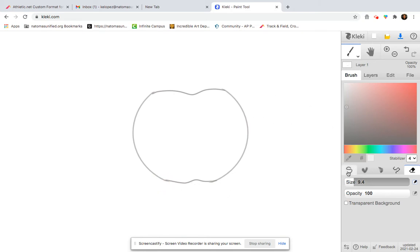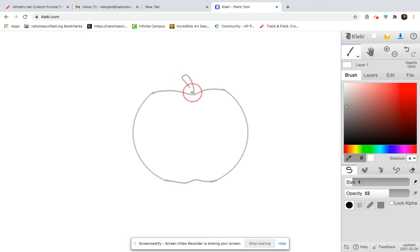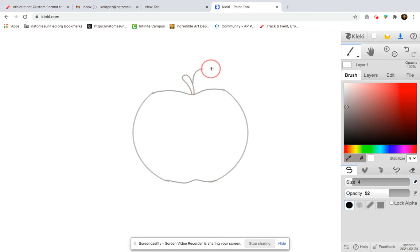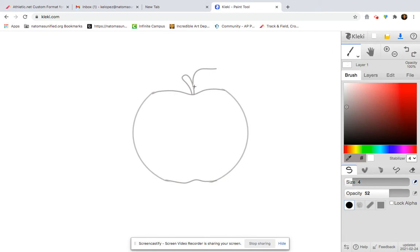The last thing I want to add to my sketch is a stem. And a leaf. My leaf got a little funky right there. Let's try that line again. Much better.